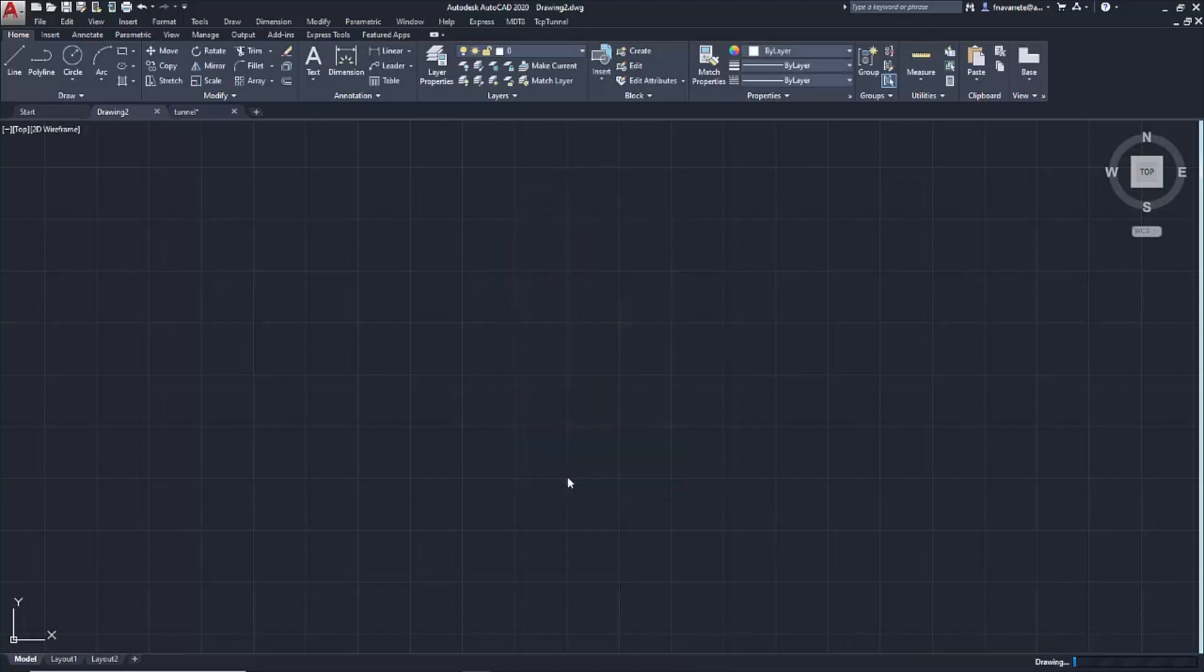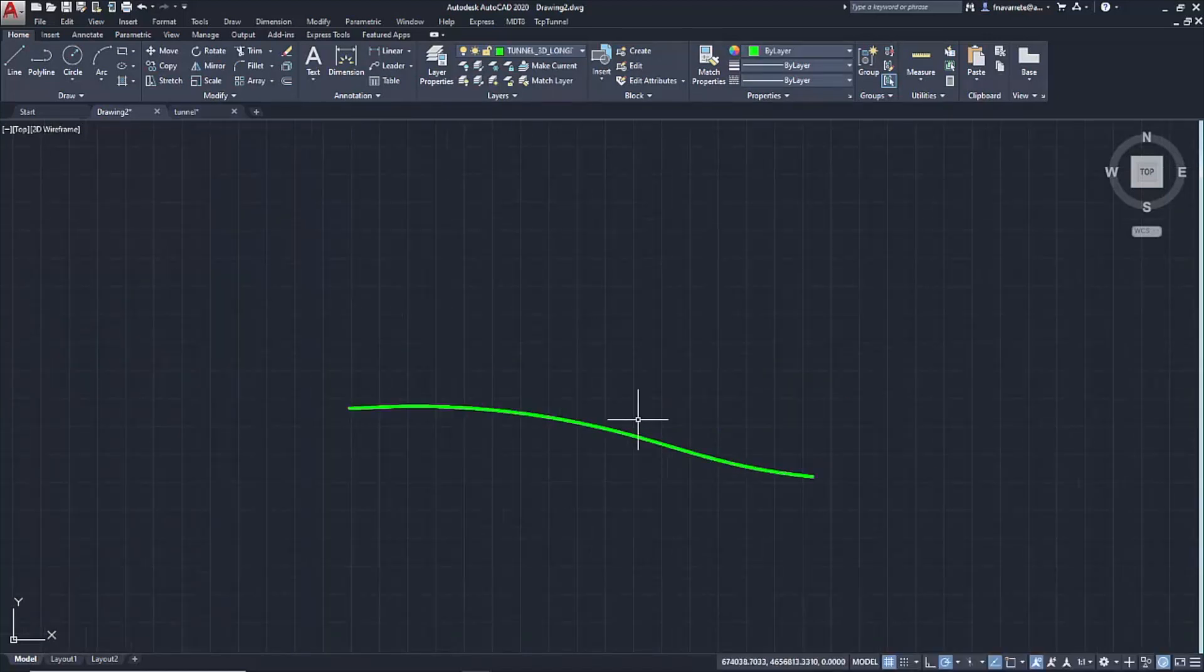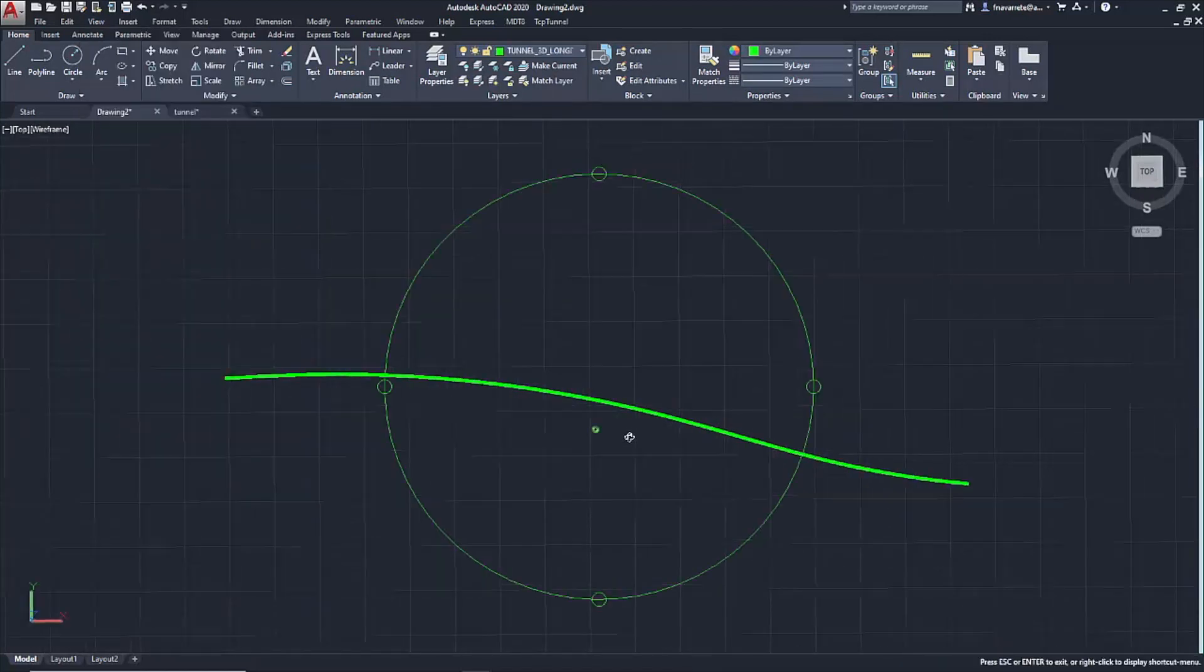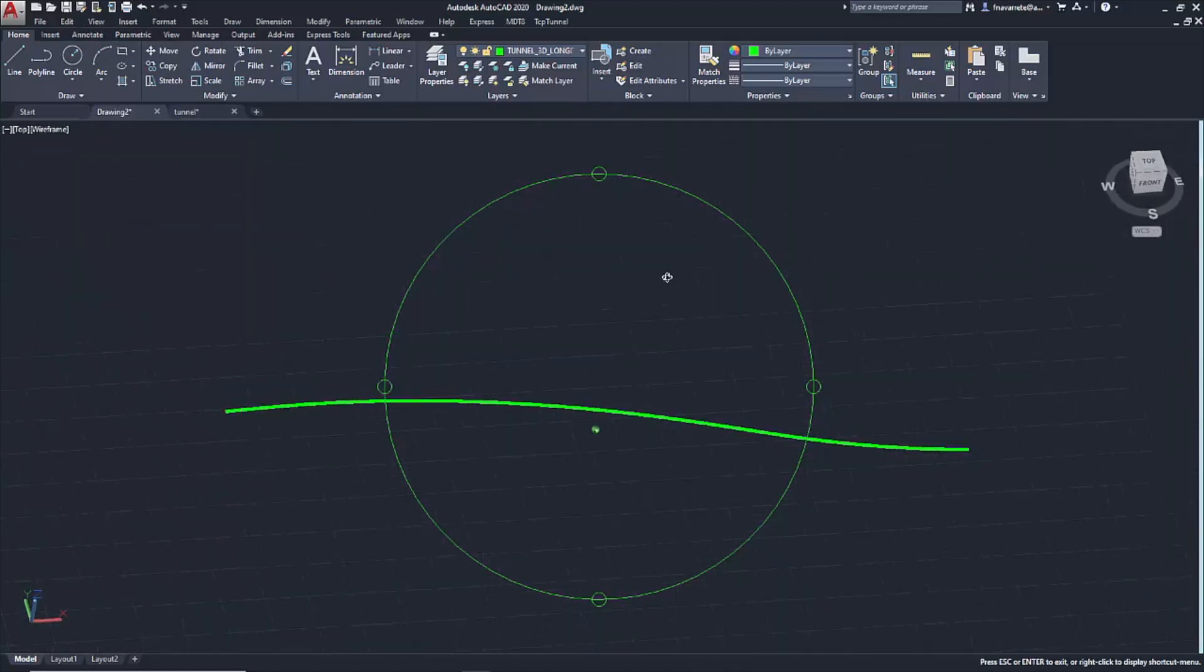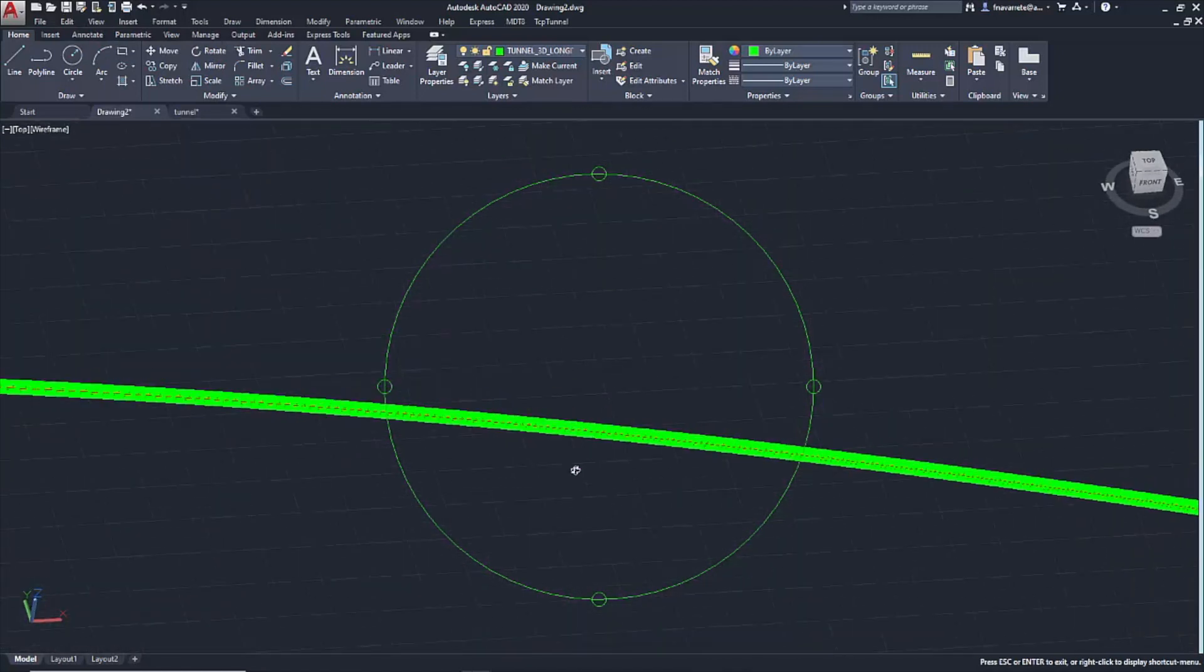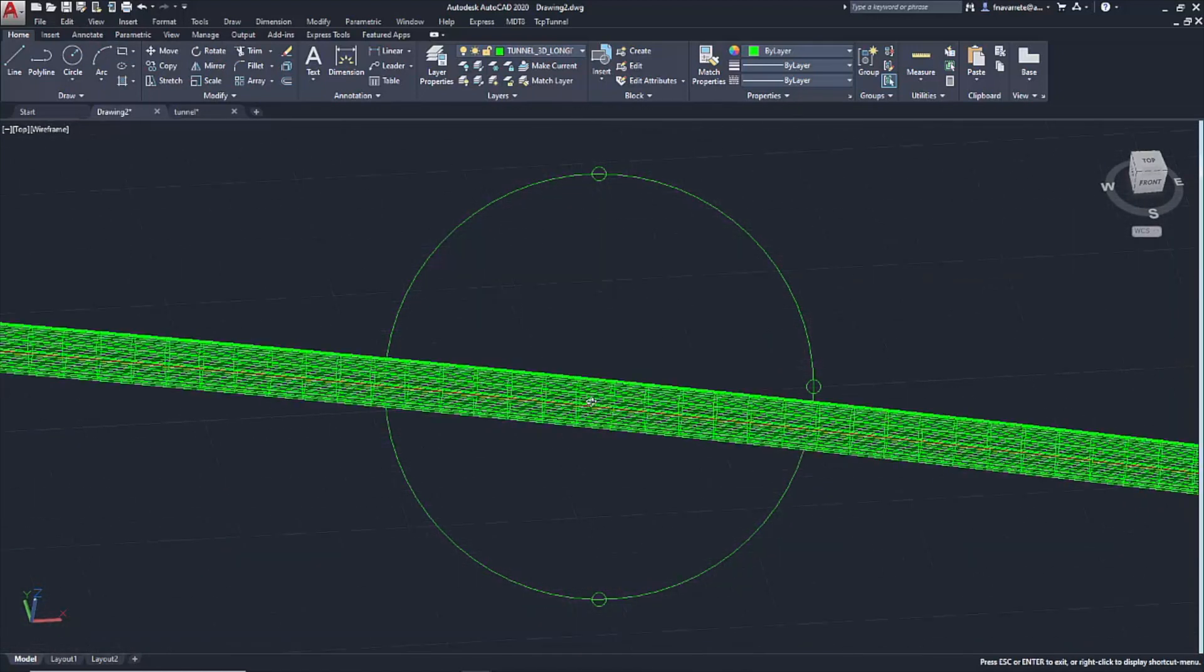In this case, both the corresponding tunnel sections and the 3D layout are represented. We now have a general view, and using the 3D Orbit command, we can visualize the result of the different sections and the layout.